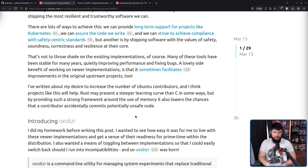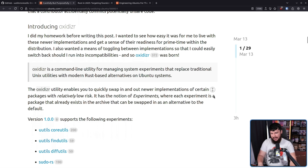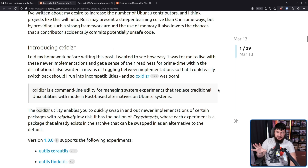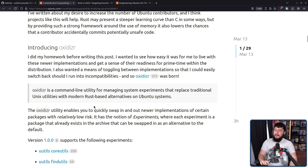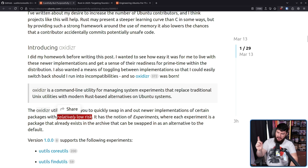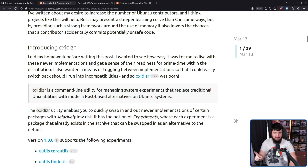Whilst the plan is to bring UUtils to an Ubuntu system near you soon, if you want to try it out now — it's experimental and you probably shouldn't do this if you really care about your system — there is a tool called Oxidizer: a command line utility for managing system experiments that replace traditional Unix utilities with modern Rust-based alternatives on Ubuntu systems. Whilst it does say relatively low risk, I would say don't do this on a production machine. You have been warned.